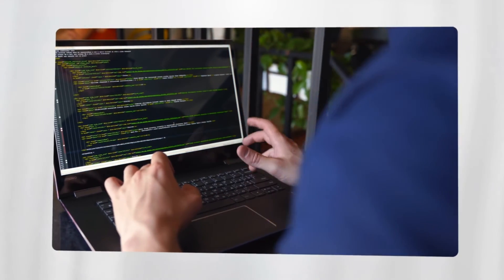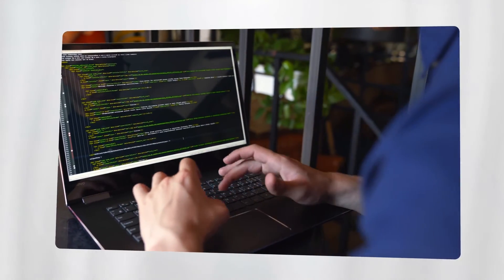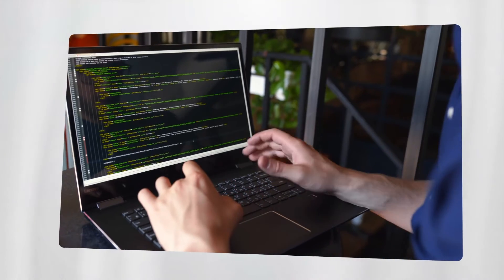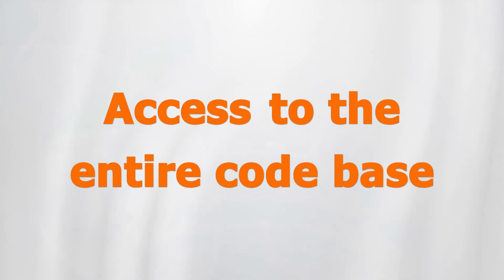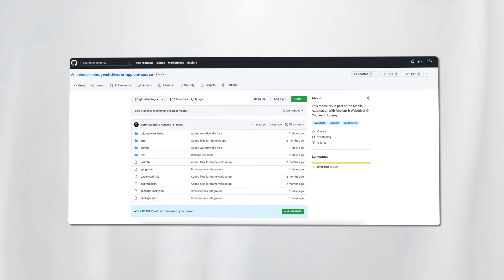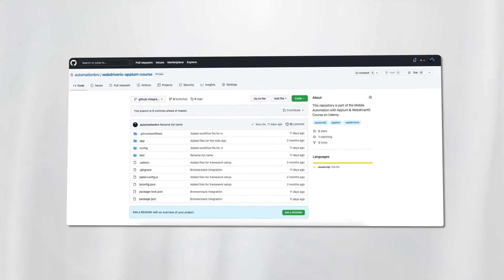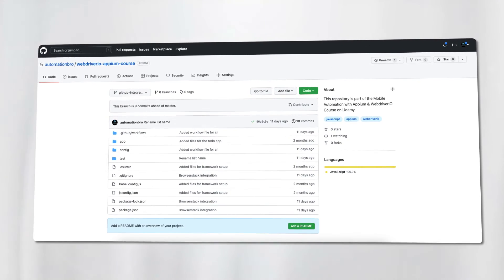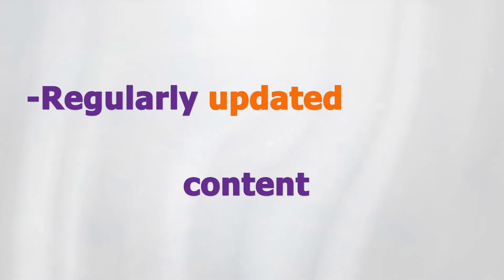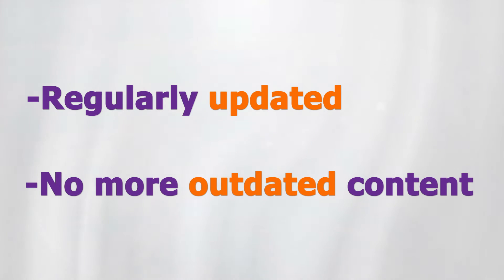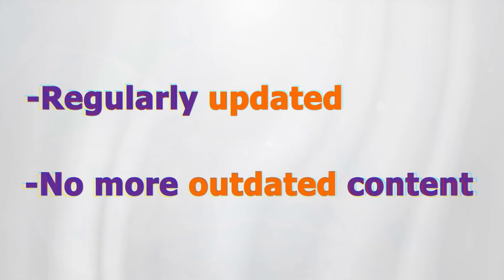The best way you can get the most out of this course is by coding along with me. You will also have access to the entire codebase, so that you can clone the project on your own and work on it anytime you want. This course will be regularly updated, so you don't have to worry about any outdated content.